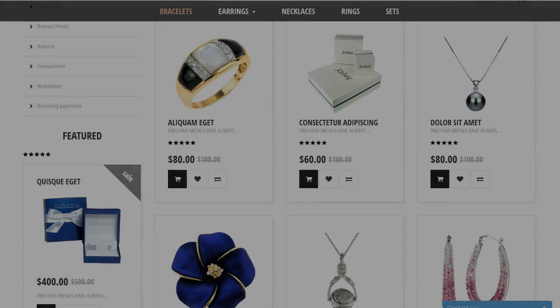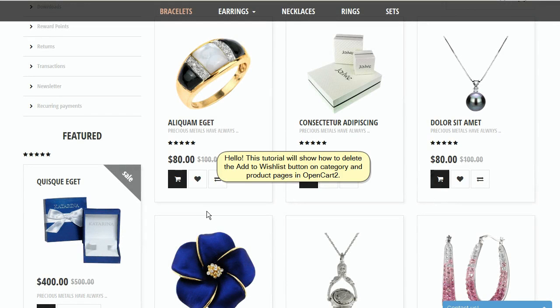Hello. This tutorial will show how to delete the Add to Wishlist button on Category and Product Pages in OpenCart 2.